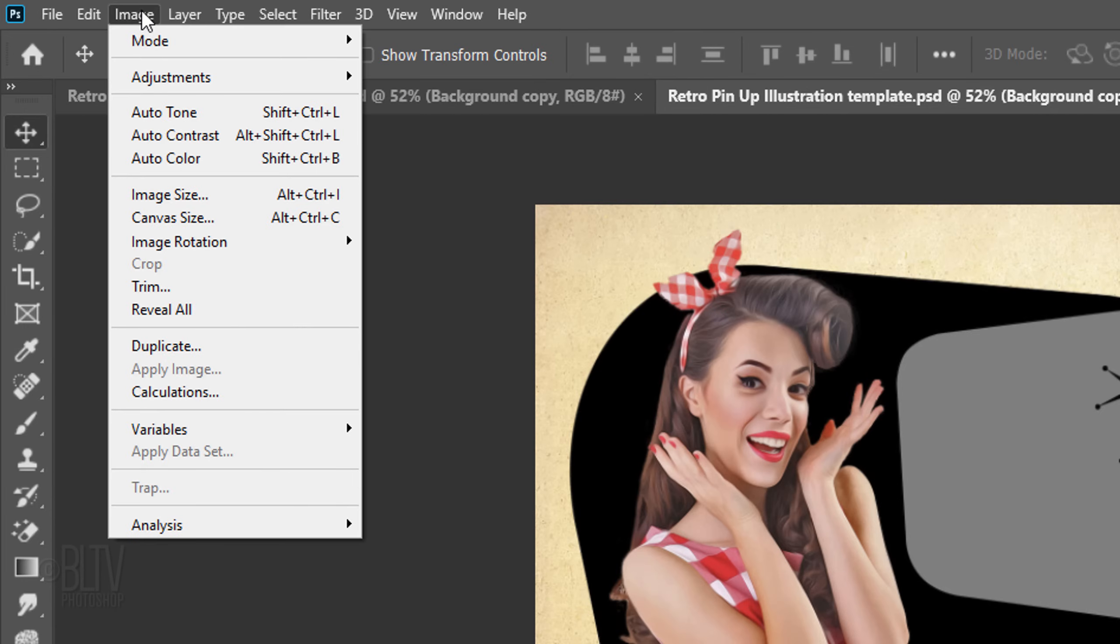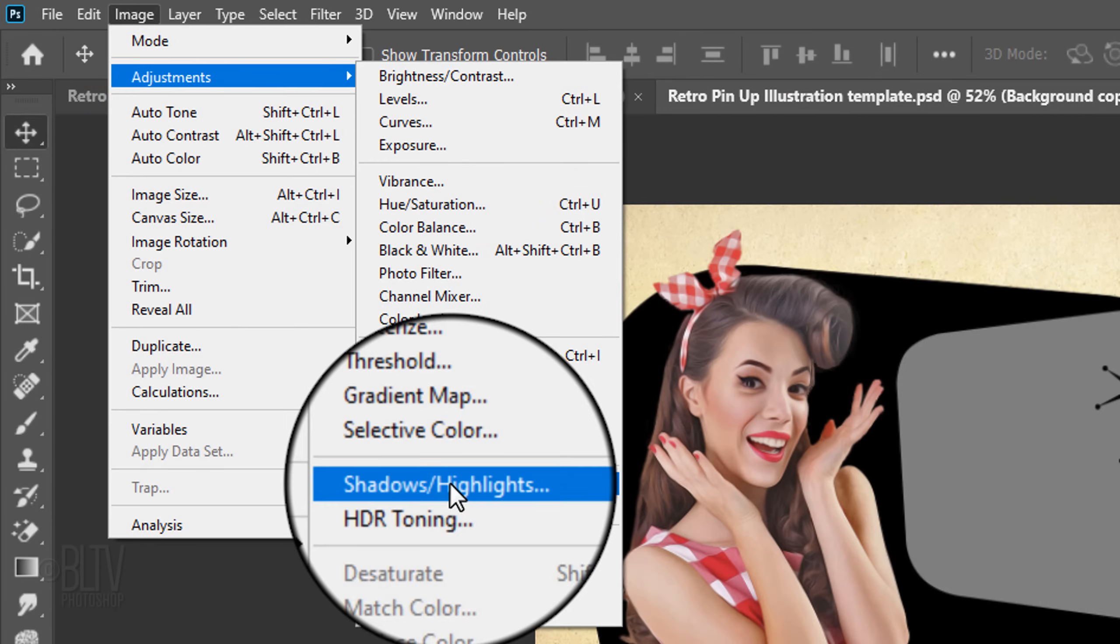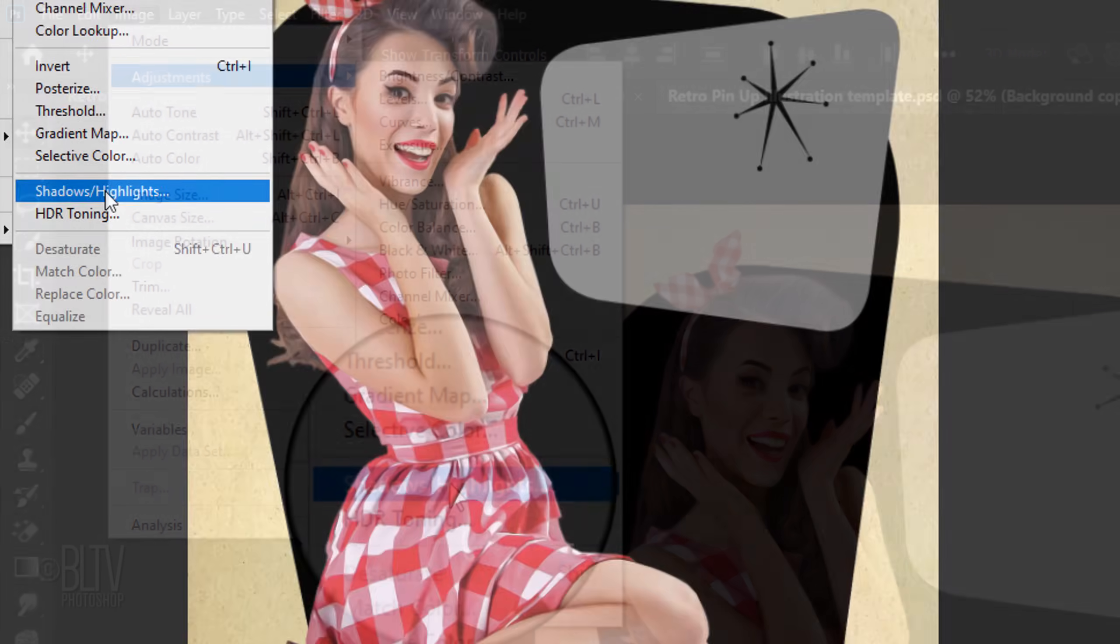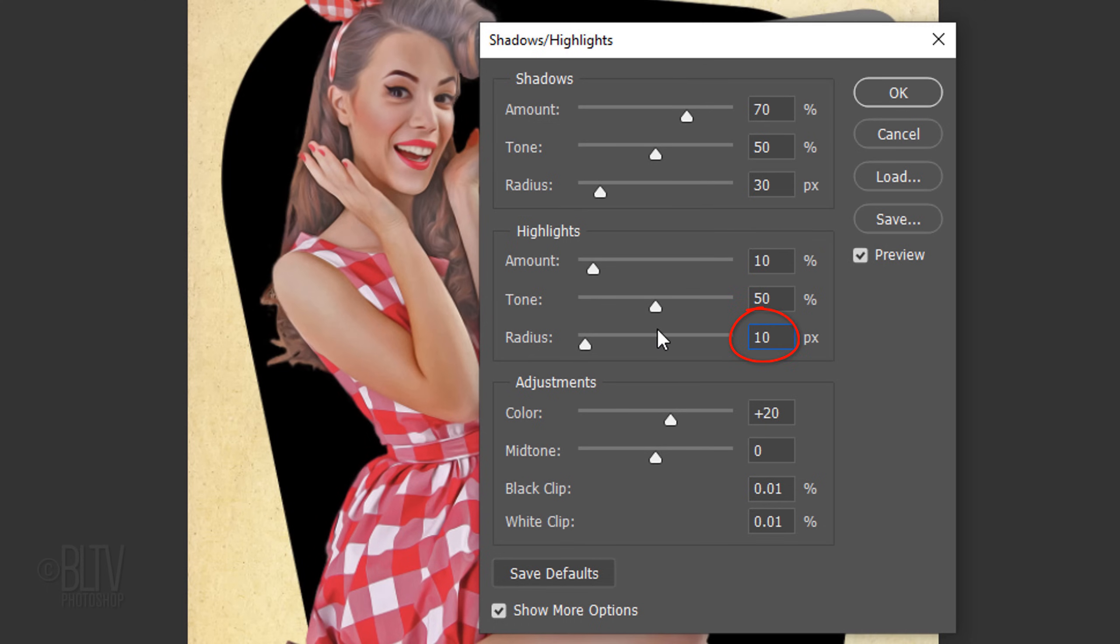Go back to Image, Adjustments, and Shadows Highlights. This time I'll make the Shadows Amount 70%, the Highlights Amount 10%, and the Radius 10 pixels. I'll make the color 0 and the mid-tone 80.